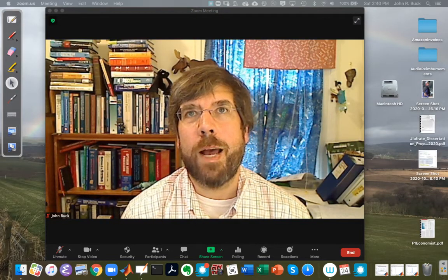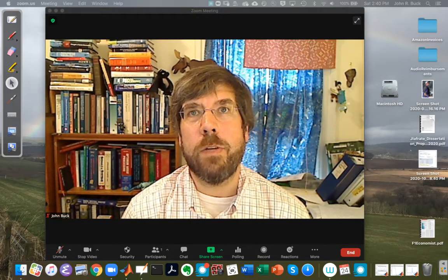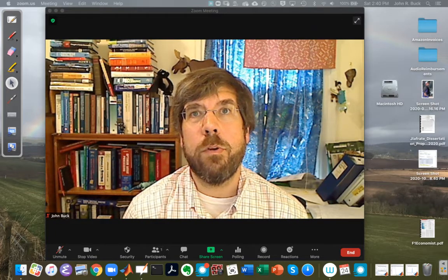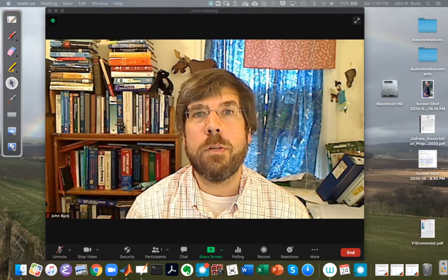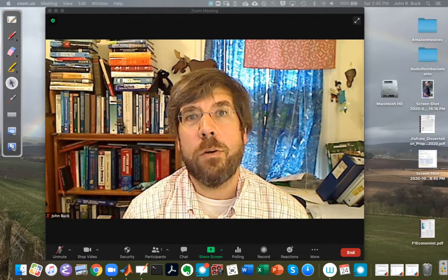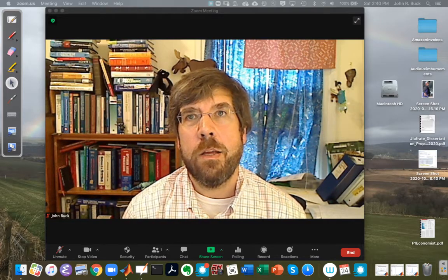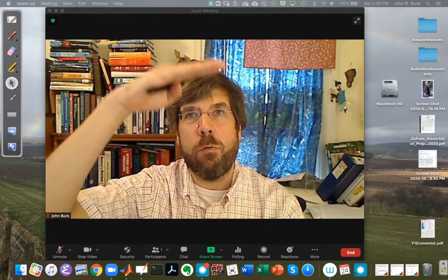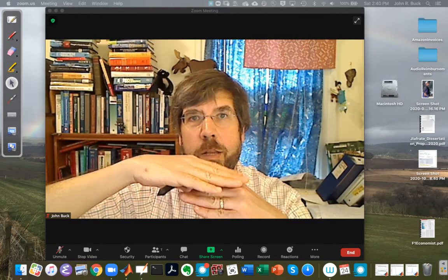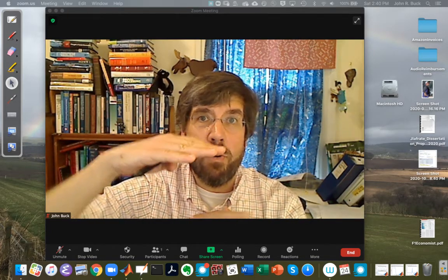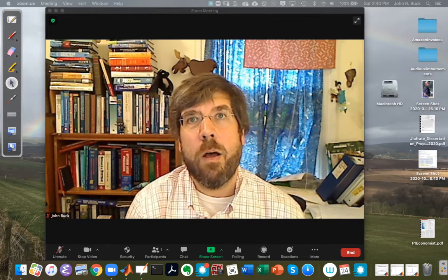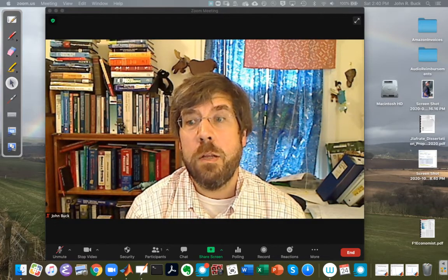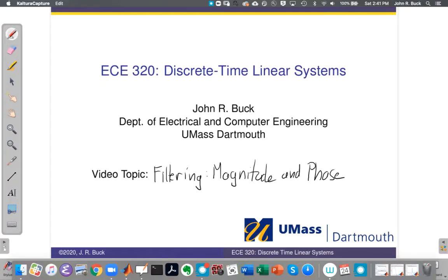Hello everyone, this is John Buck, back with another discrete time linear systems video. In this video we're going to talk about filtering, reviewing some properties between time and frequency, and specifically talking about when we think about frequency response as a complex function in terms of its magnitude and its phase — how the magnitude tells us what happens vertically to the signal, which frequencies get amplified, which get attenuated, and which get left alone. And then phase is about what's going on left to right, how each frequency is shifted in time relative to the other frequencies. The topic for today is looking at filtering and particularly the magnitude and phase of the frequency response.